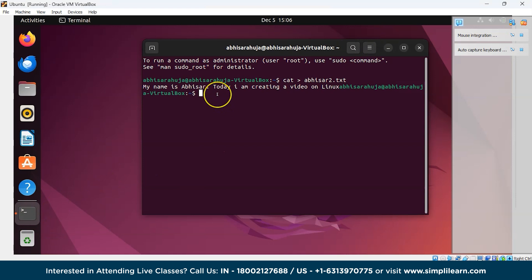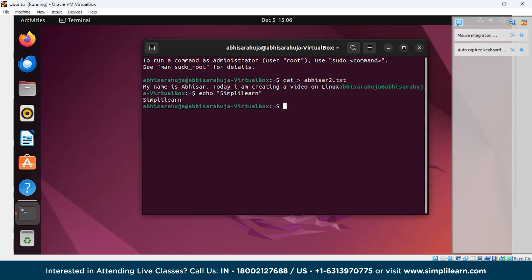The next command is echo, which is mainly used to display something in the terminal. Write echo followed by your text in quotes — for example, echo 'Simply Learn' — and press Enter. You can see it has returned 'Simply Learn'. It prints back whatever text you want to display in the terminal.